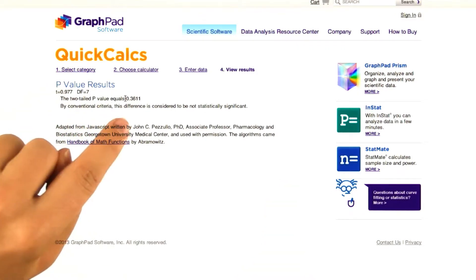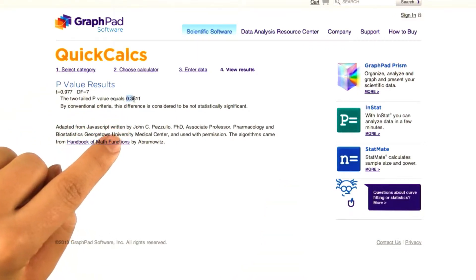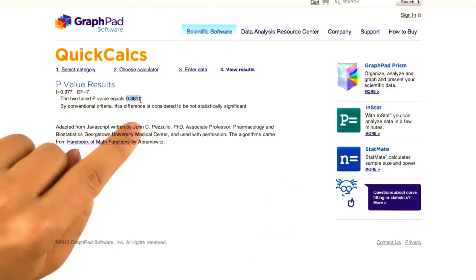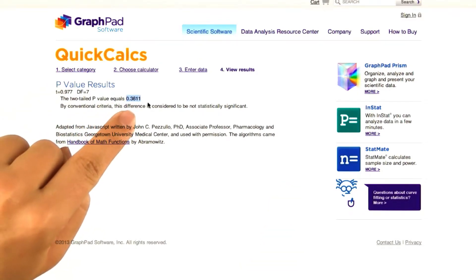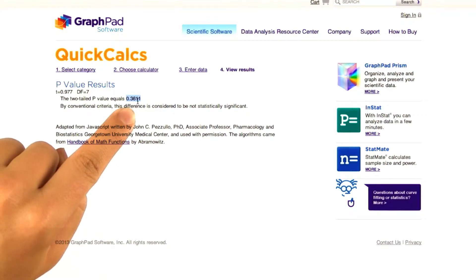And indeed, we get that our p value is between 0.3 and 0.4, 0.3611.